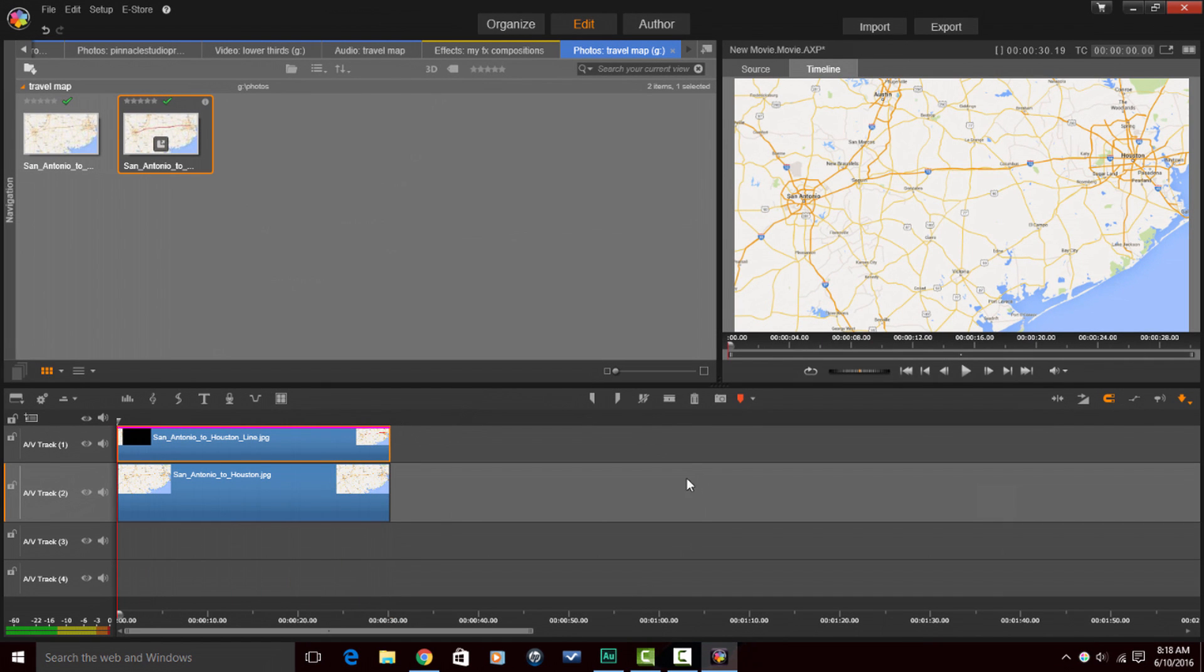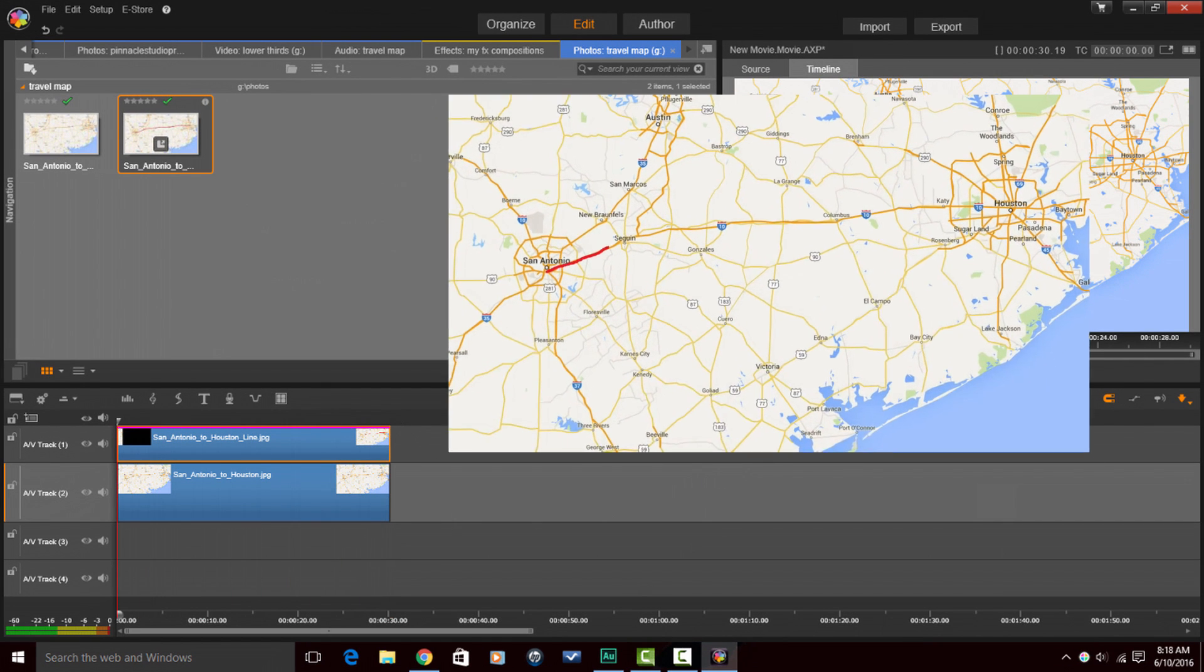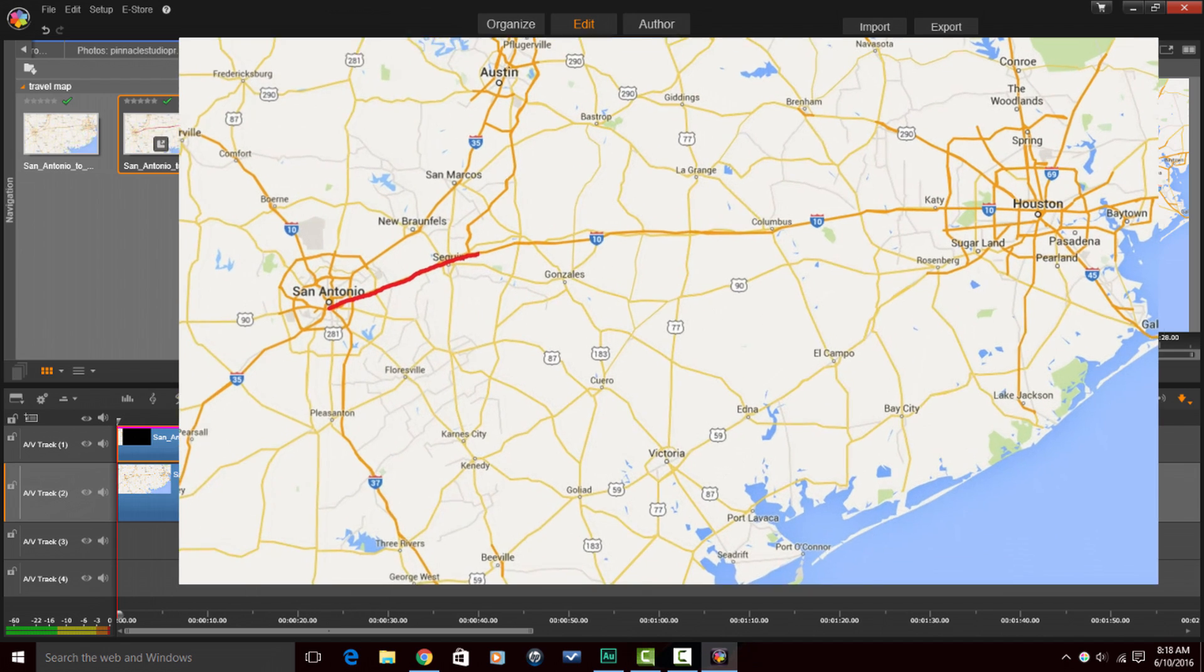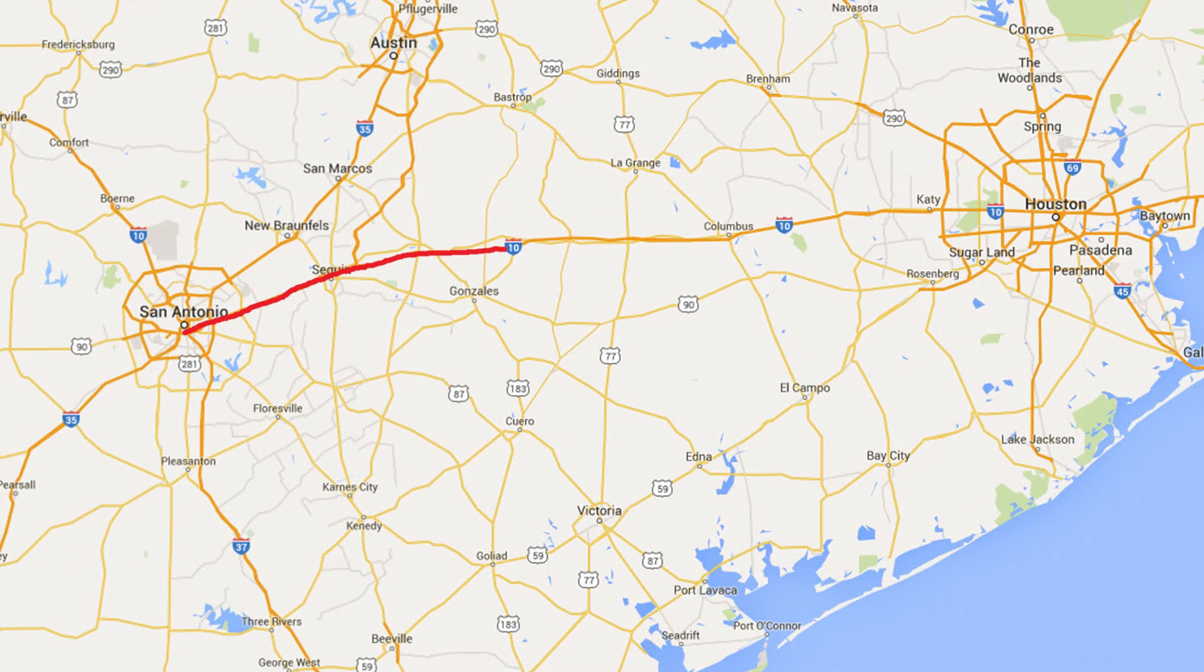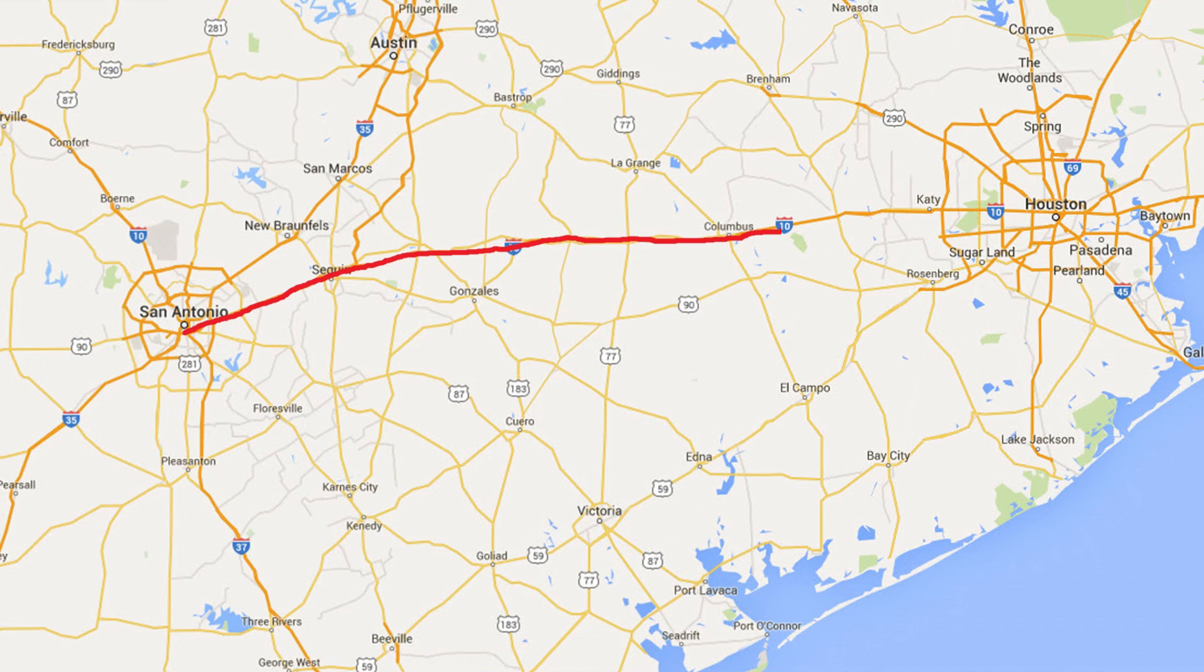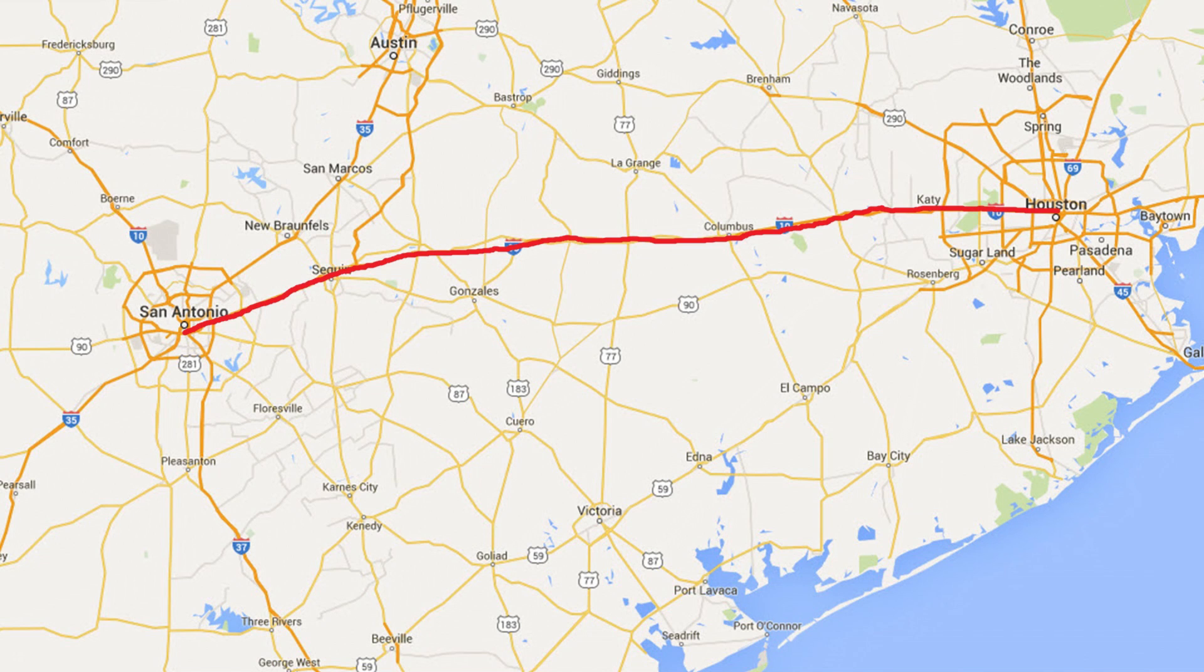It's a wrap people. How to draw a travel line in Pinnacle Studio 19 Ultimate. Let's go on a trip. Let's go on a trip. Let's all go on a lovely little trip. Let's go on a trip. Let's go on a trip. Let's go on a trip. Let's all go on a lovely little trip. Deuces.